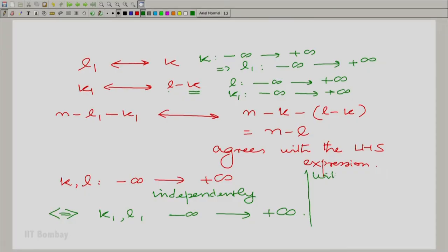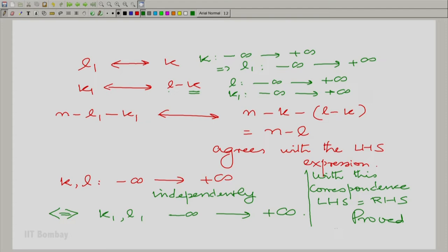With this correspondence, the left-hand side is equal to the right-hand side, and hence we have proved what we wanted.